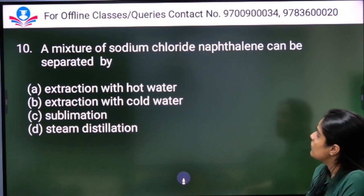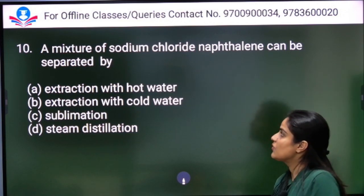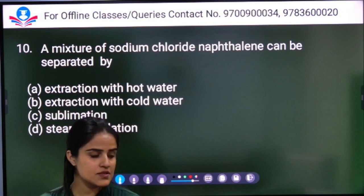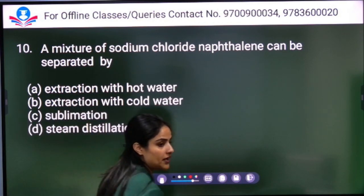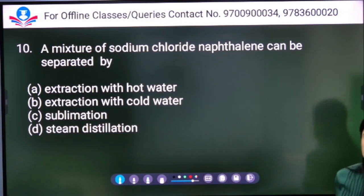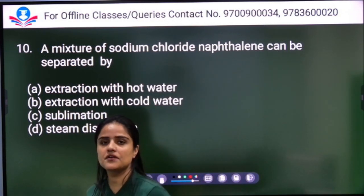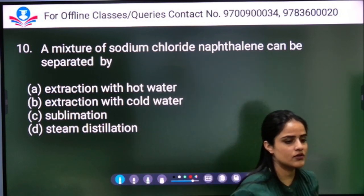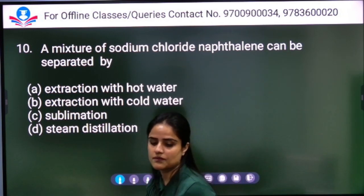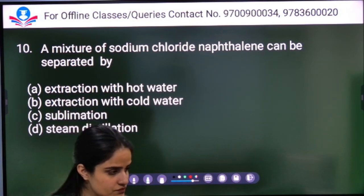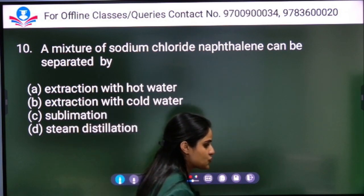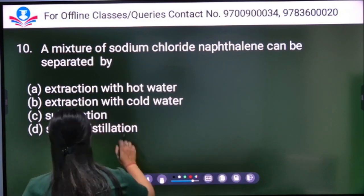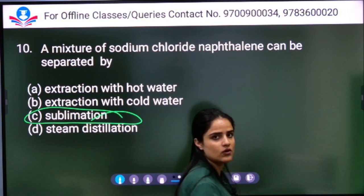A mixture of sodium chloride and naphthalene can be separated by extraction with hot water, extraction with cold water, sublimation, or steam distillation. Naphthalene can be changed from solid directly to gas — this process is called sublimation. So sublimation is the correct method to separate this mixture.